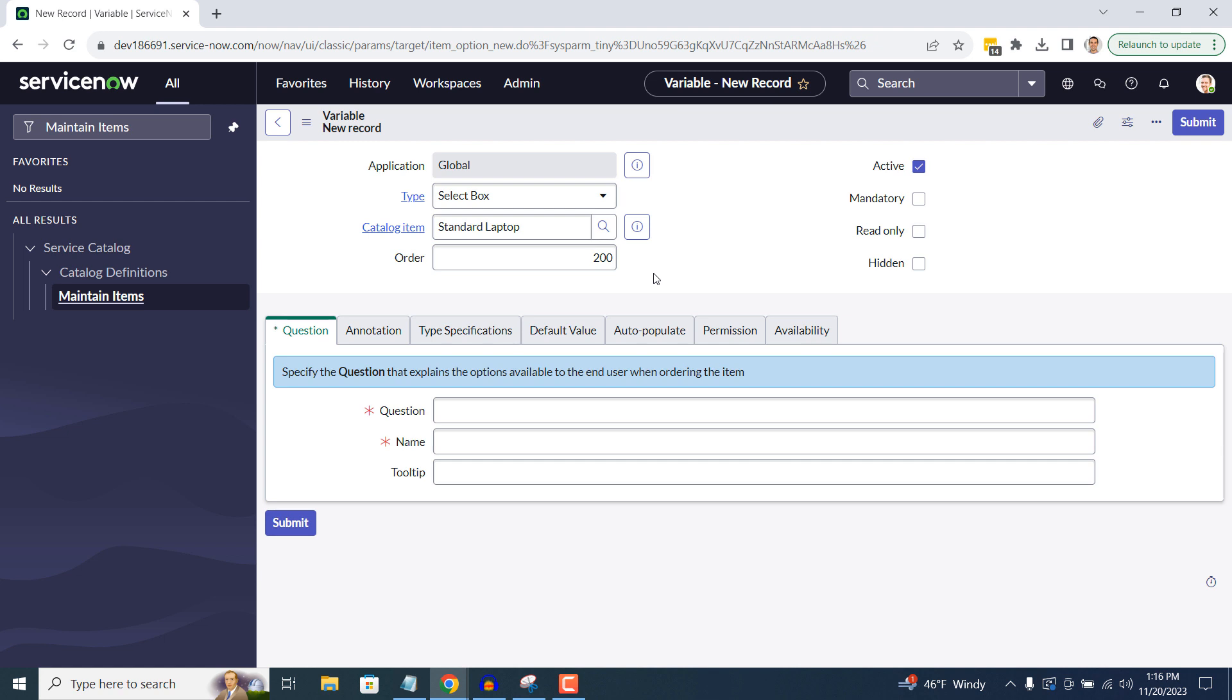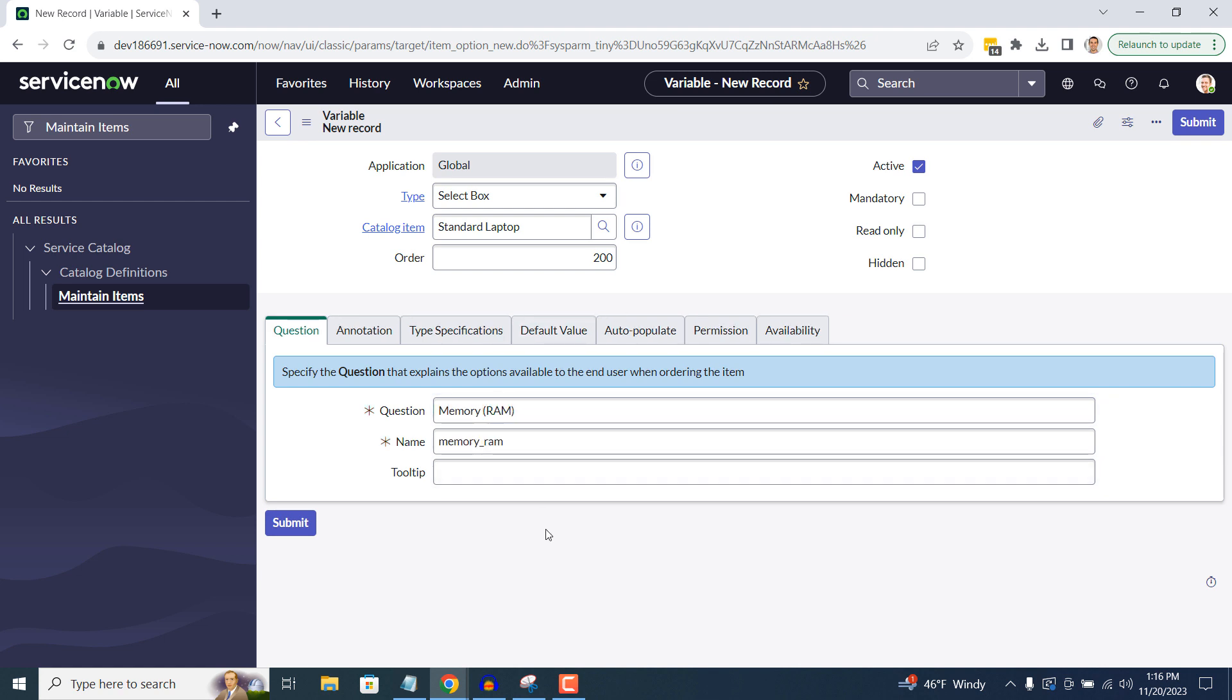Then to the right of the form, I'm going to check the Mandatory field. This will enable the variable to be mandatory, so all users have to select an option. Next, in the Question field, I'm going to enter memory in brackets RAM. Now, right click on the form header and click Save.